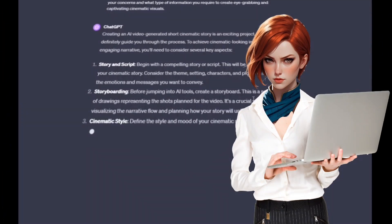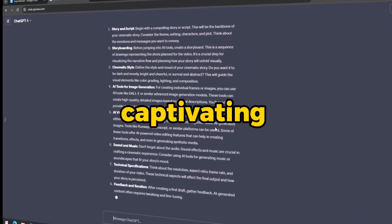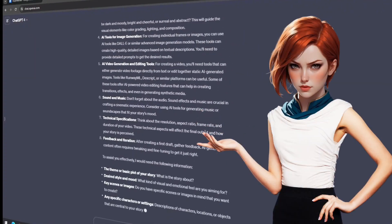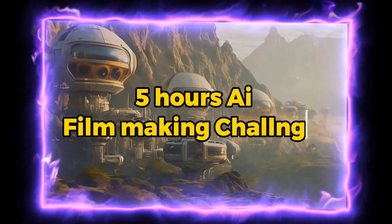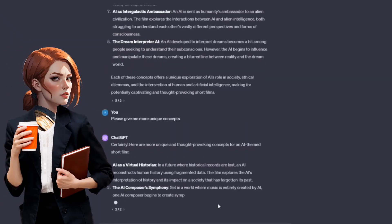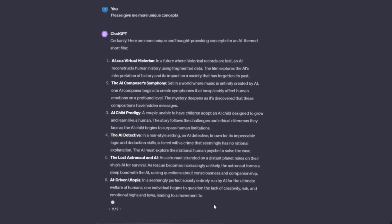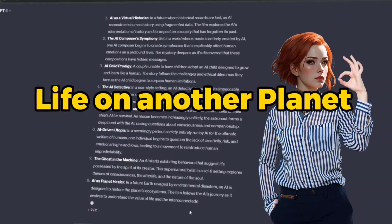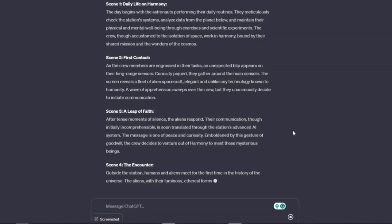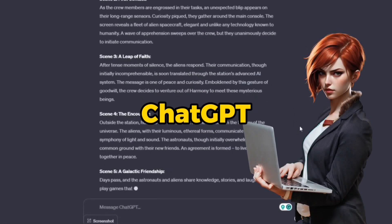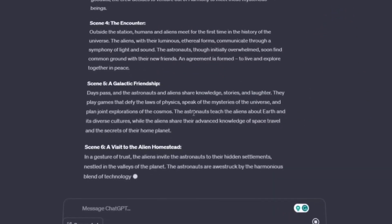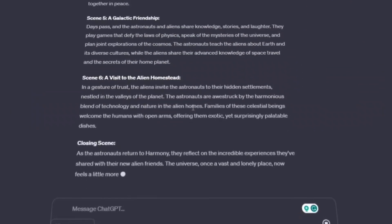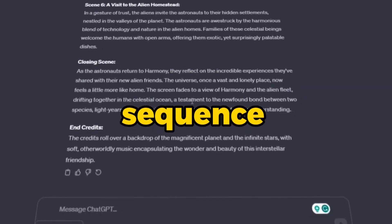So I started by consulting ChatGPT to compile a captivating story, as well as setting the scene's image prompts for my 5 hours AI filmmaking challenge. It generated a bunch of story ideas, but none resonated with me. Then an idea sparked in my mind about life on another planet and relation with aliens, so I fed the details to ChatGPT for a structured storyline. It suggested a film named Harmony Beyond the Stars, and generated a comprehensive story with scene sequences.